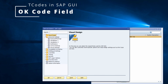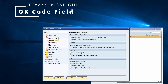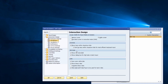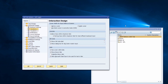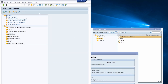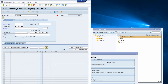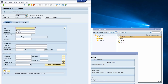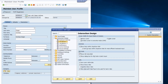Then go to Interaction Design and Visualization. What I can recommend is to show the OK code field — choose 'Show OK code field' because if this setting is not set, the OK code field is not there. The OK code field is the key input field within the SAP GUI because you can enter different transaction codes like MIRO or SE16N and move really quickly to other transaction codes by just knowing the transaction code itself. Show OK code field should be set, otherwise you don't have the ability to use transaction codes within the SAP GUI.